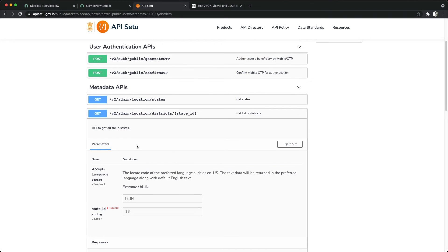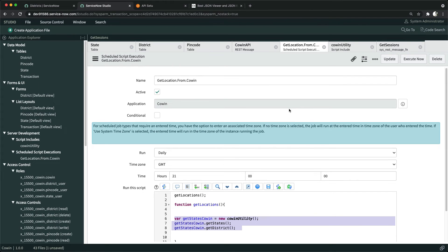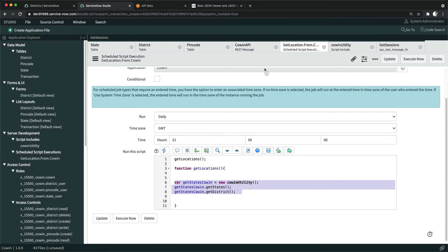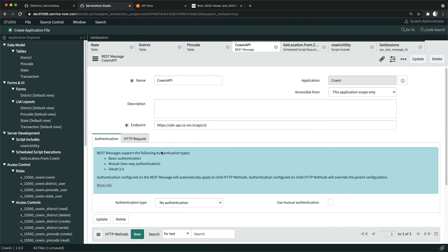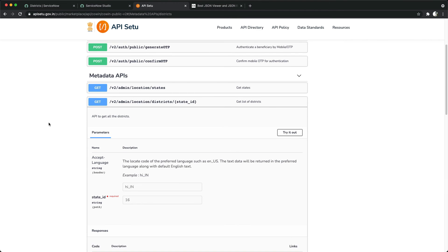I worked with these two parts — script include and a scheduled job that keeps running to check for new states or districts. The CoWIN portal ideally should have all states, so it might be a one-time job, but if that site gets updated you can schedule it to fetch data frequently. For the outbound REST APIs, we are using GET requests, but you can also use POST — ServiceNow supports POST methods for REST APIs as well.